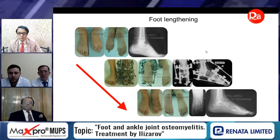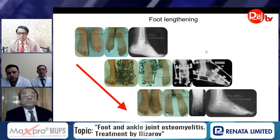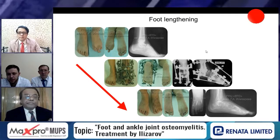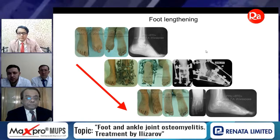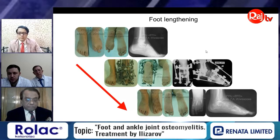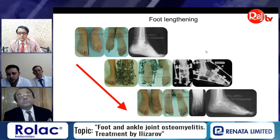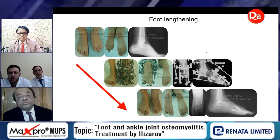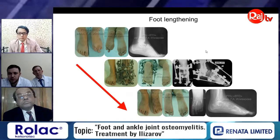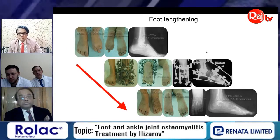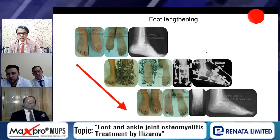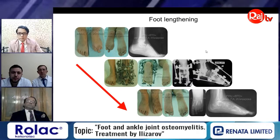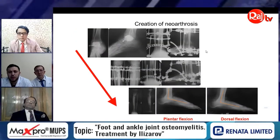Another technique is foot lengthening — we can lengthen individual bones such as short toes, and we can also perform lengthening of the entire foot in the mid-foot position.